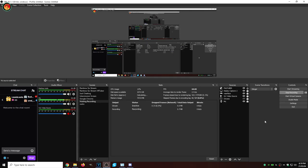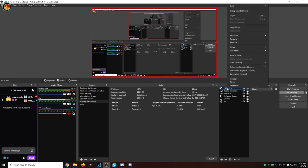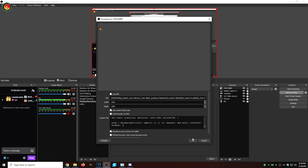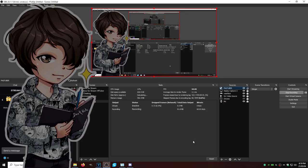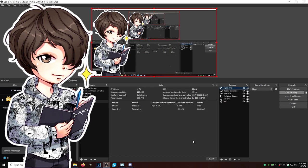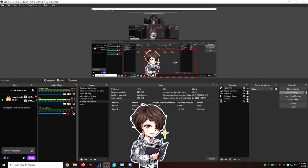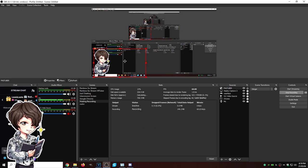Here in OBS, right-click on our PNGTuber browser source and go down to Properties. Then, under Custom CSS, paste the code we just copied, deleting the old one, and click OK. As you can see, we now appear on screen. We can adjust to whatever size we want and whatever position on the screen we want. And just like that, we're ready to go.